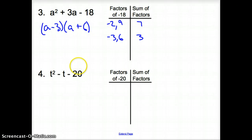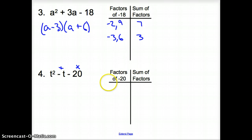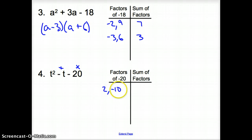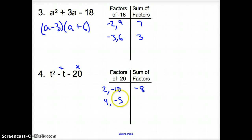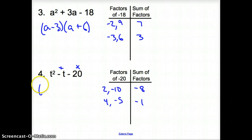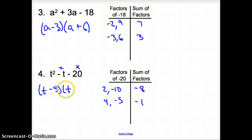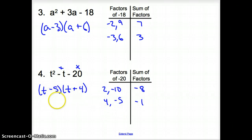Jumping to number 4. We multiply to a negative 20 and add up to a negative number. Now I know we have to have a negative factor and a positive factor, but the negative is bigger than the positive. Let's try 2 and negative 10 — that adds up to negative 8, doesn't work. How about 4 and negative 5? That adds up to negative 1, which is exactly what we're looking for. So it's T minus 5, and T plus 4. The order doesn't matter.